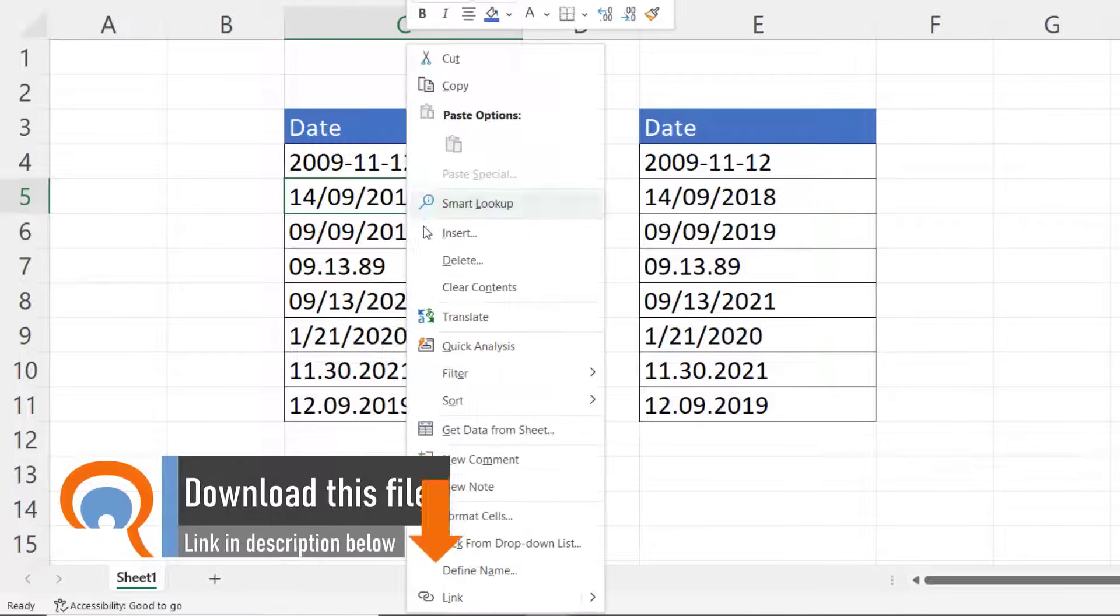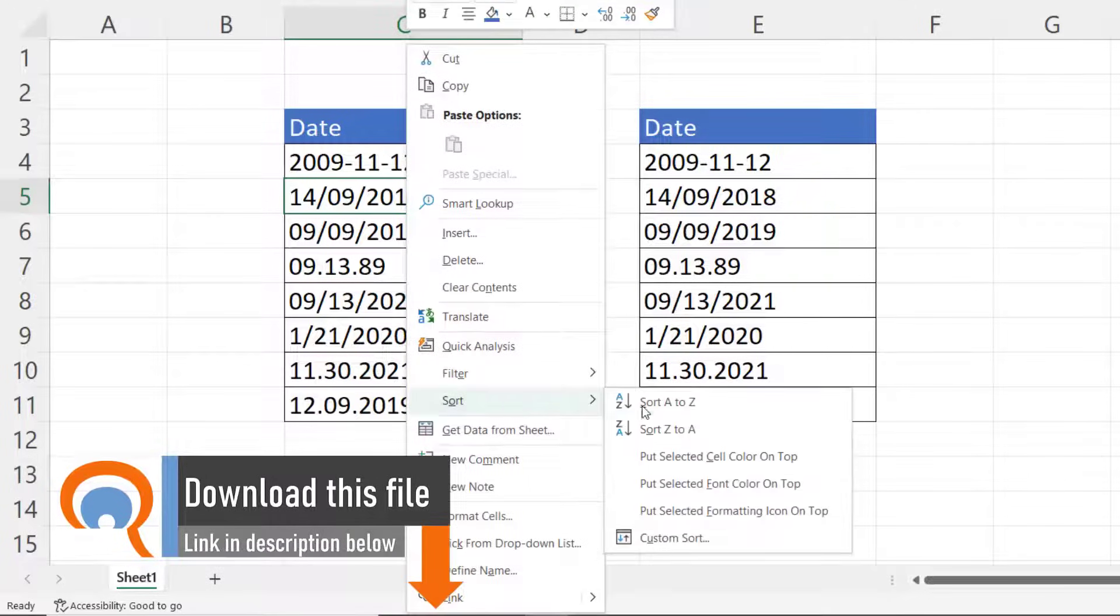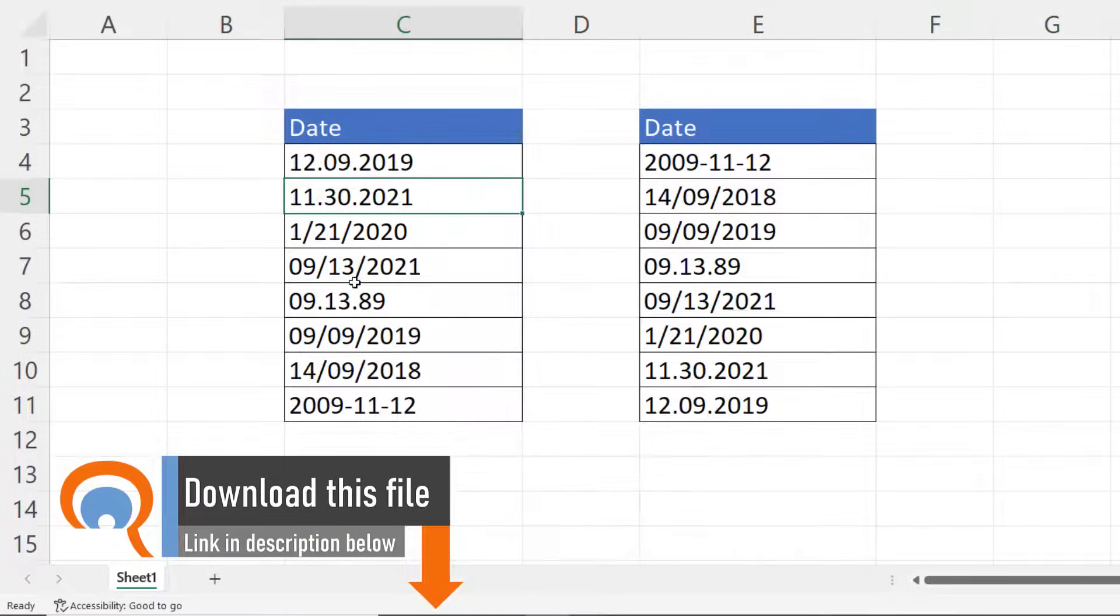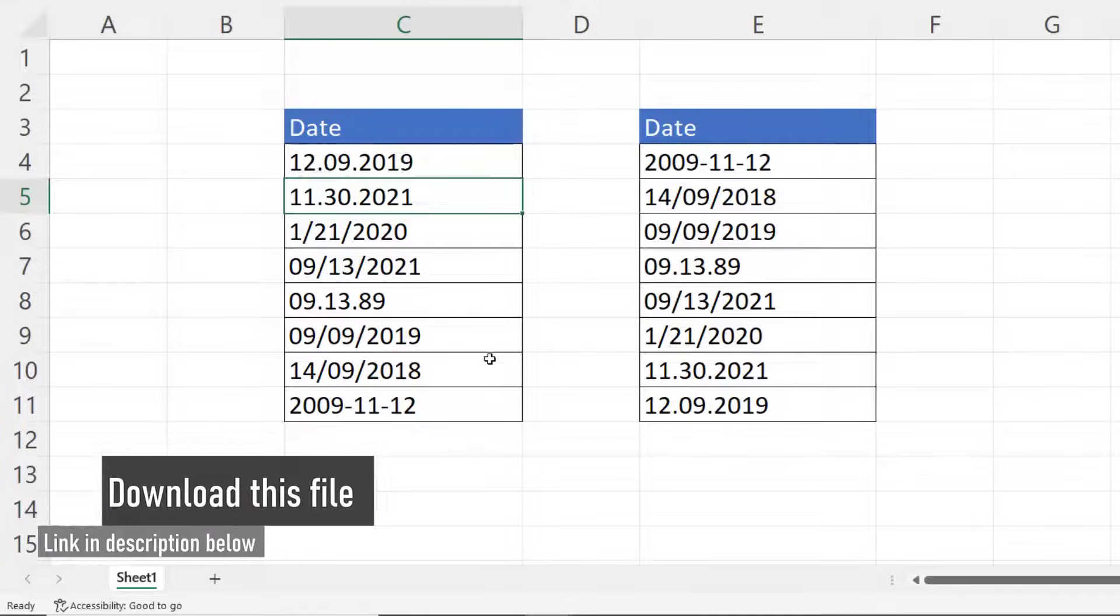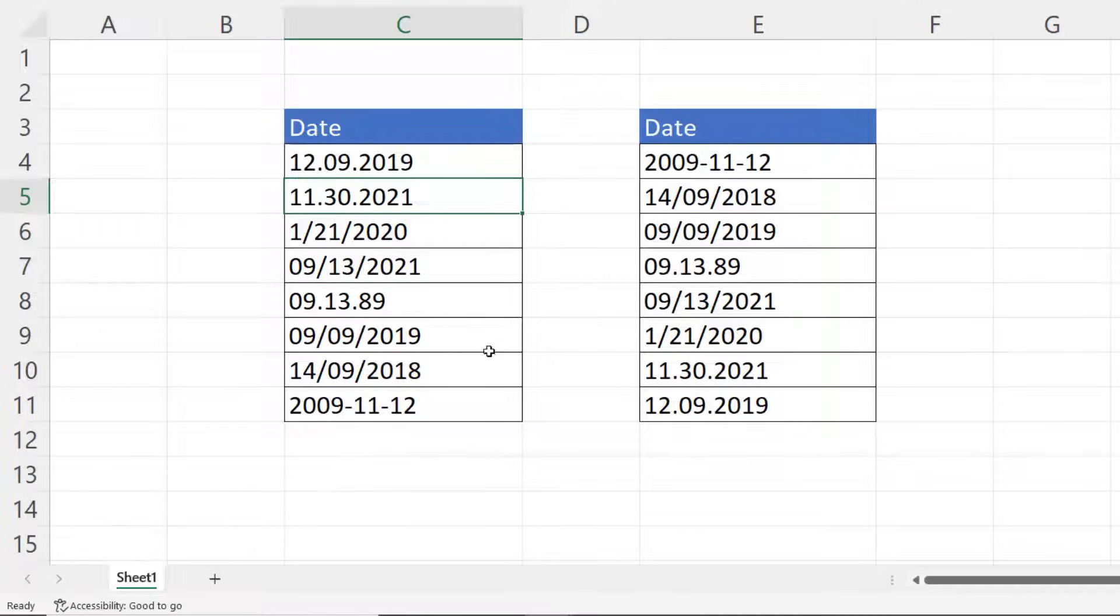So it thinks that these are text values. In fact they are text values - they're on the left of the cell. Normally dates are on the right of a cell.